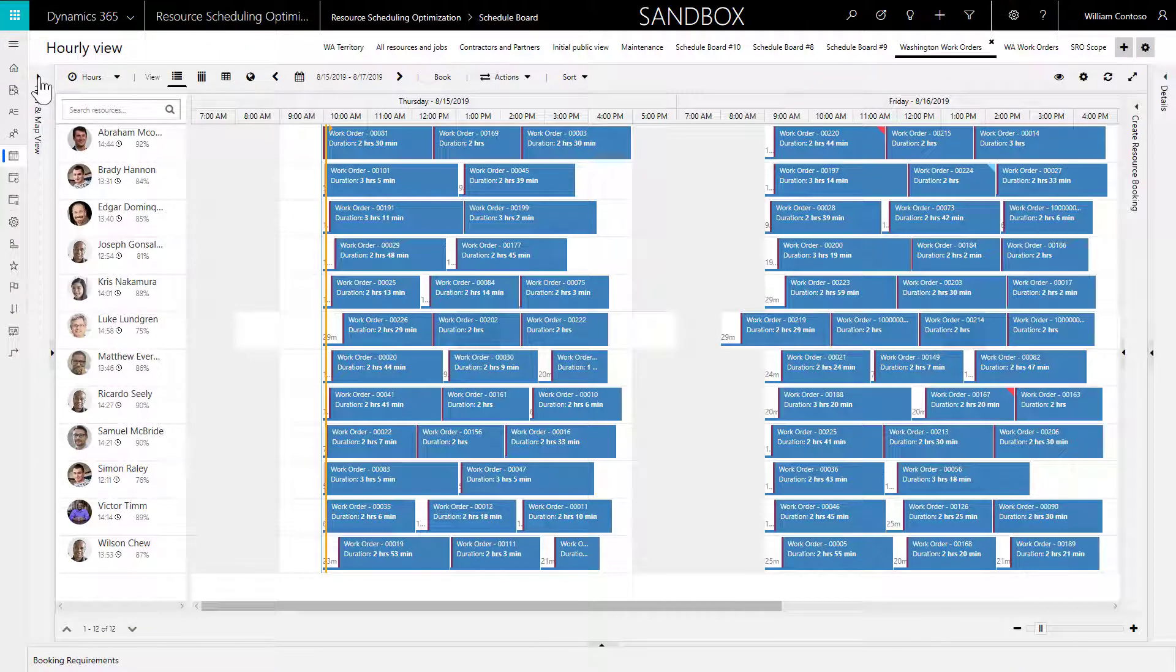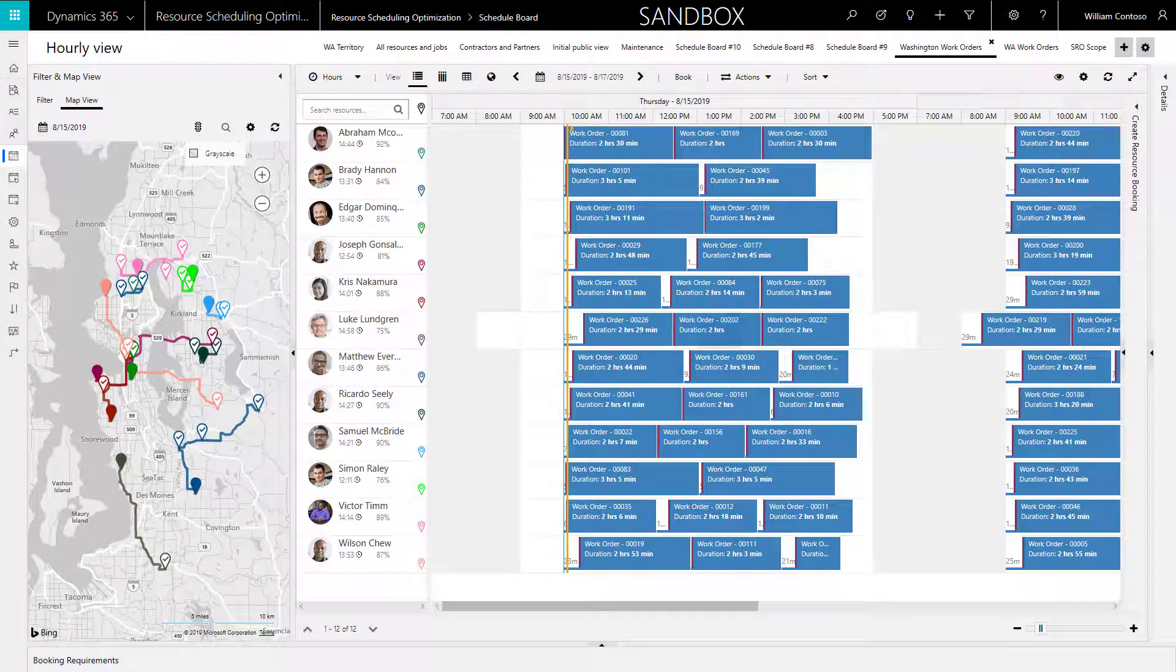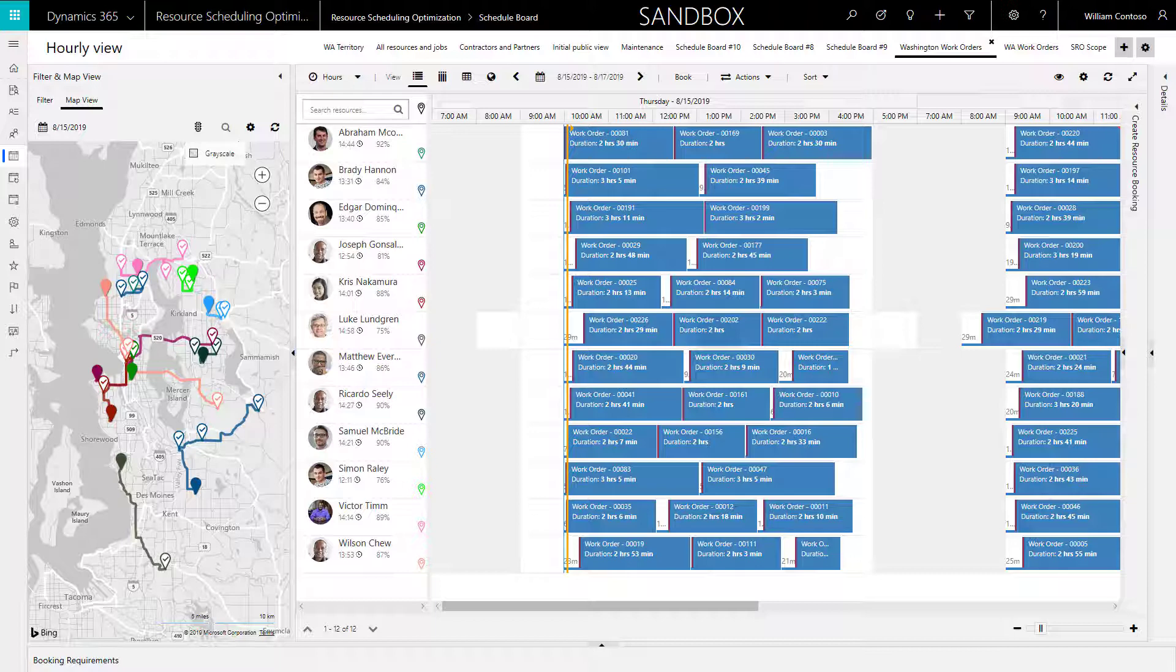In this video, we will take a group of work orders in the Washington State Service Territory and automatically schedule them to field technicians in that same territory.